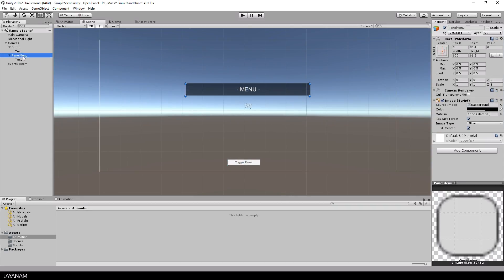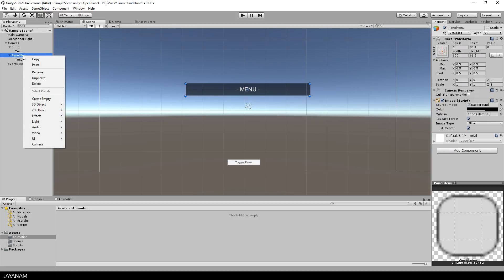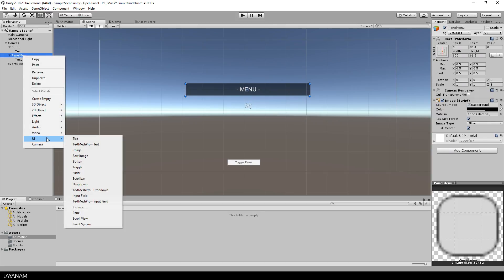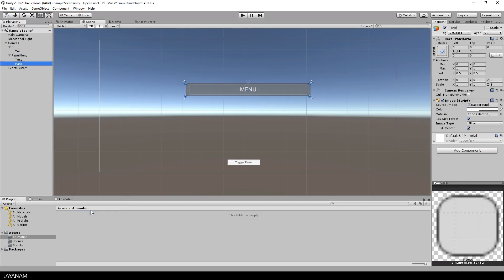and as a new child game object I add another panel. And this will be the panel that we are going to animate. I reduce the height of this new panel, bring it a bit downwards, and then I anchor it to the top.